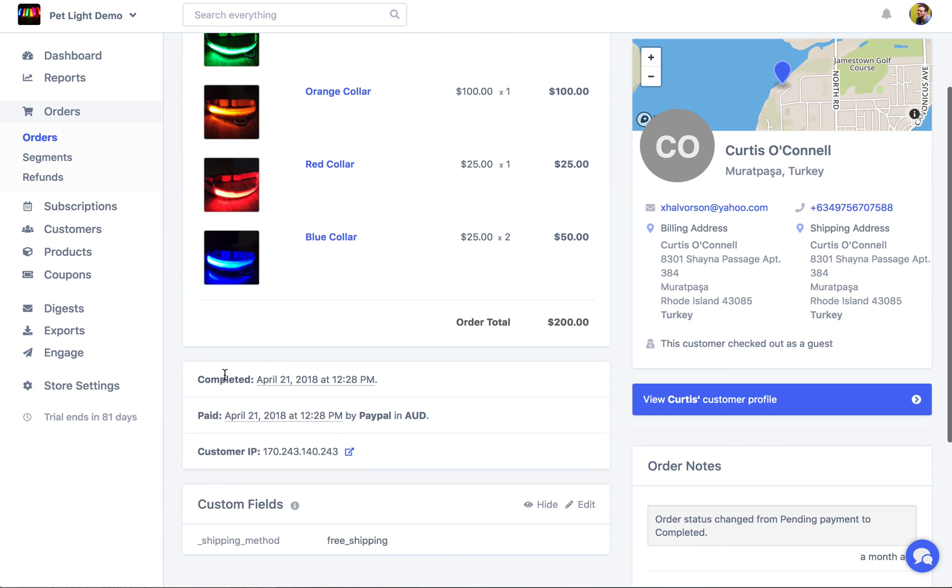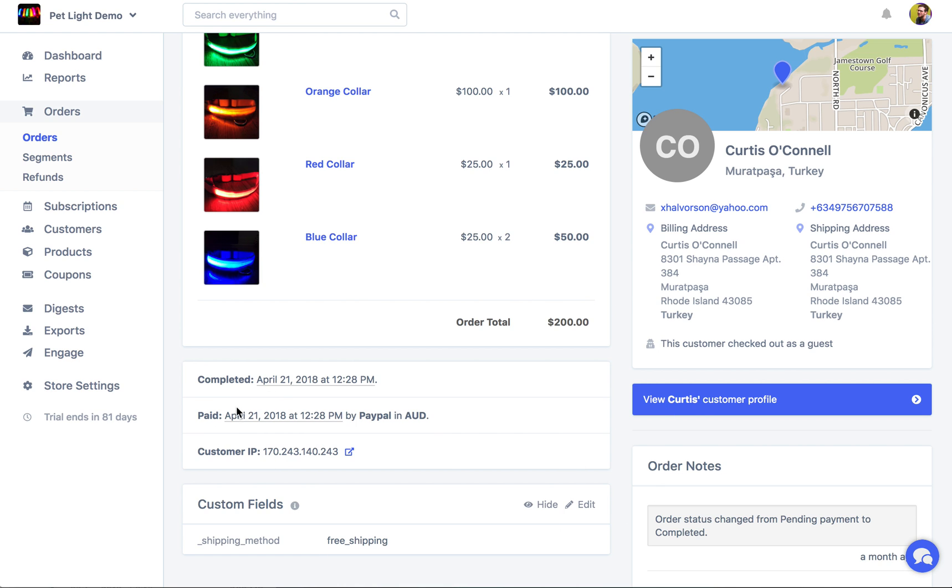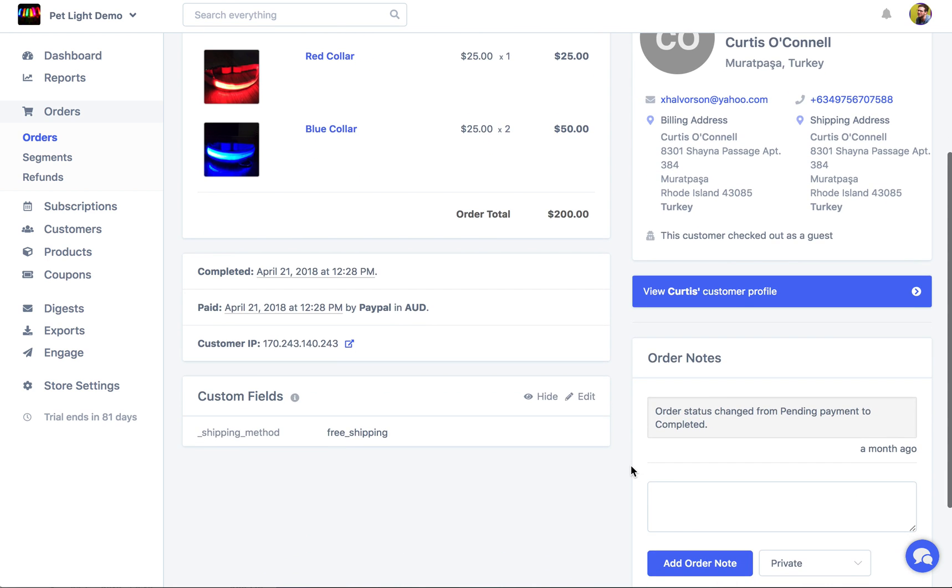Down here we can see some extra data. It really depends on the order what you're gonna see here. Sometimes you'll see like the payment method here. We can see that here, PayPal. The shipping method if there was one. Different stats like that. But here we just have the completed date, the paid date, and also the customer IP. If we click that we can actually see on another website where this IP is located. So it'd be really good if you're looking at an order and trying to tell if it's a fraudulent one inside of Metric. You have that all in Metric. One place.